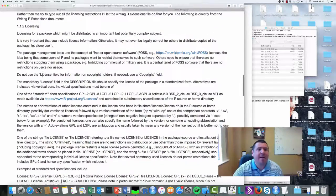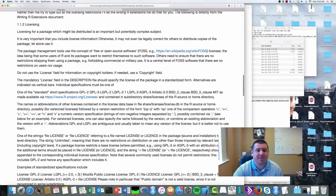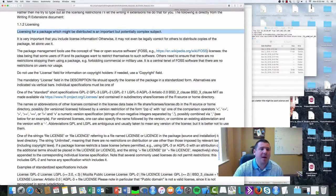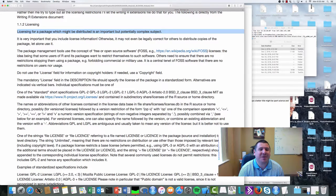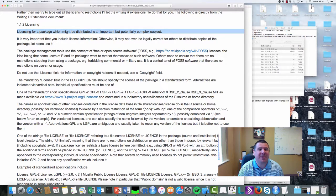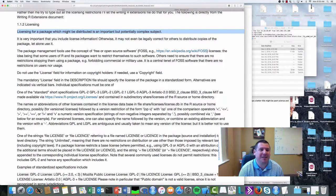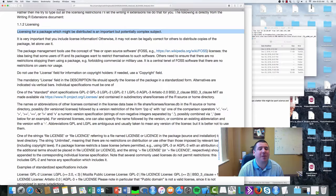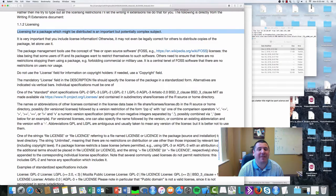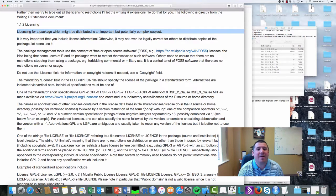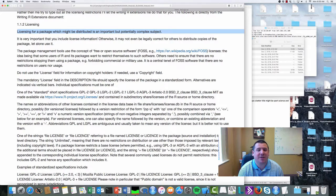...licensing for a package which might be distributed is an important but potentially complex subject. It's very important you include a license; otherwise, it may not even be legally correct for others to distribute copies of the package, let alone use it.